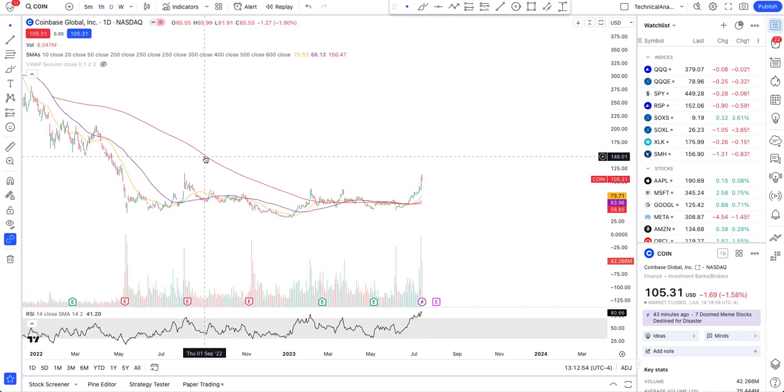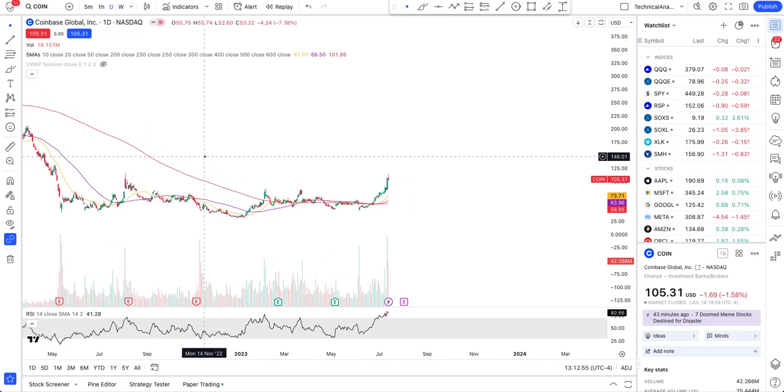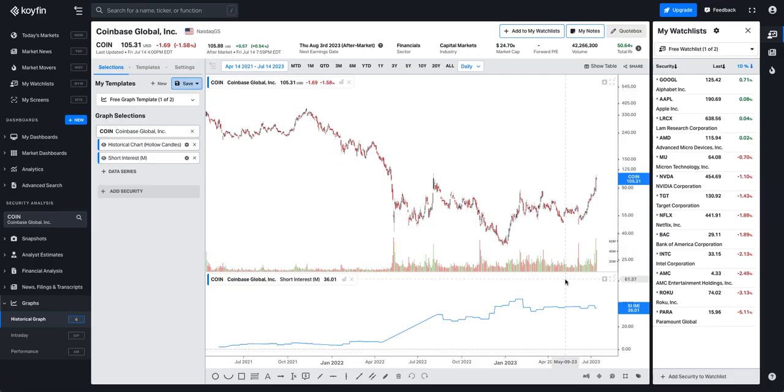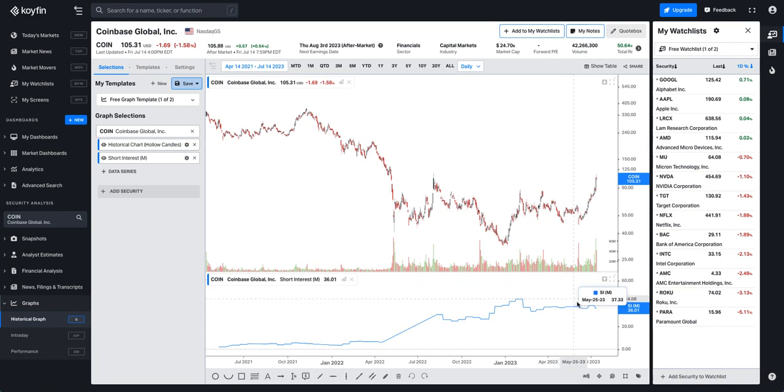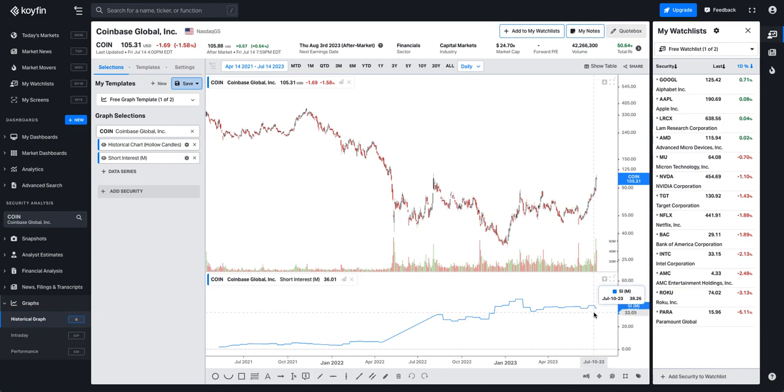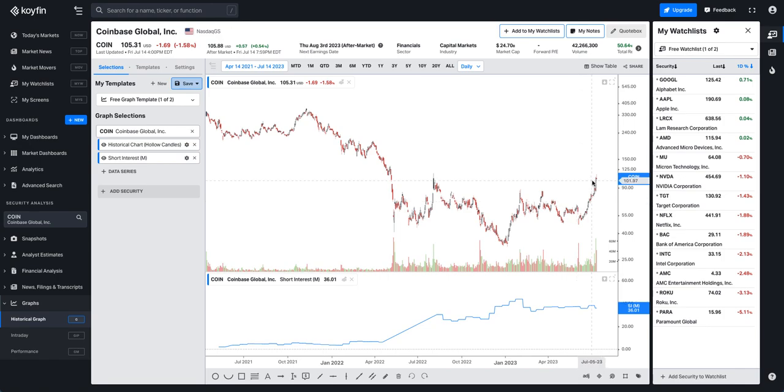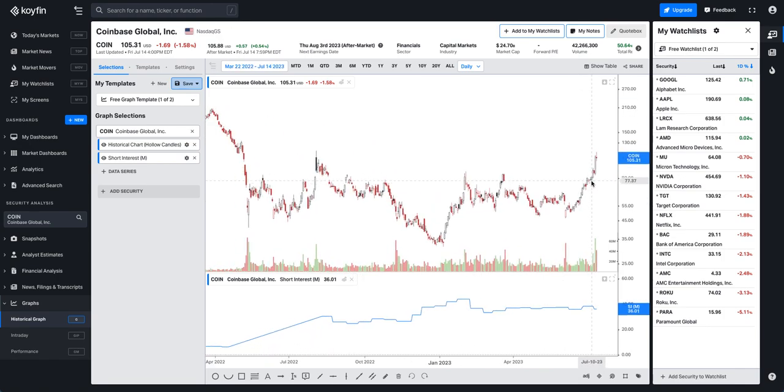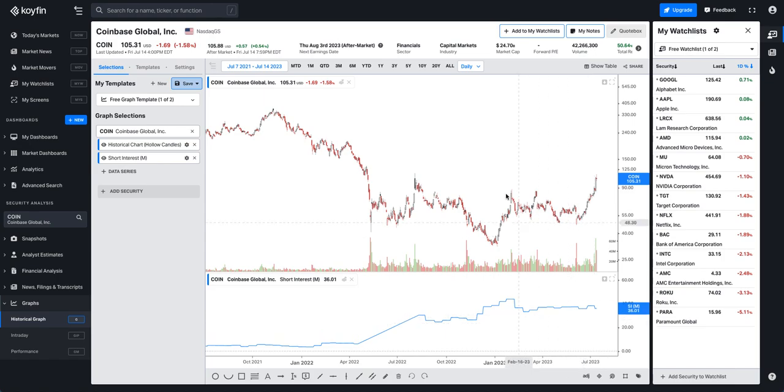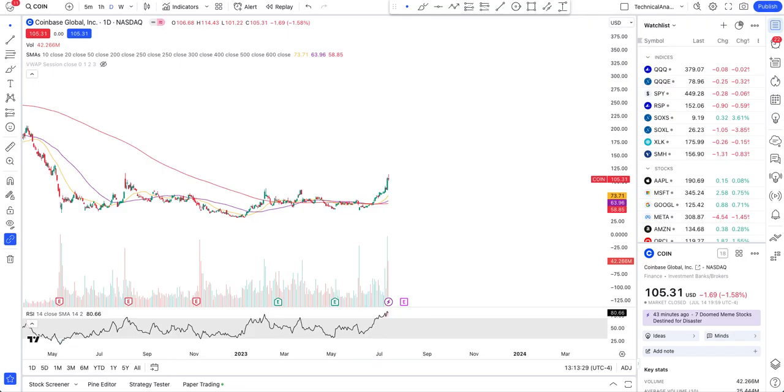Starting with Coinbase, let's look at the short data first. It has been around 36% open short float interest. This is the app Coinfin - it's a free account you can use for short interest data. Anything over 20% is a very high short interest.